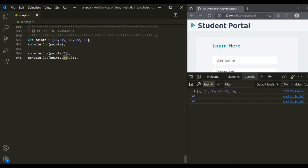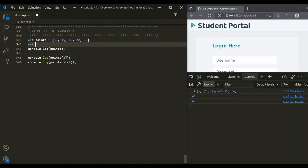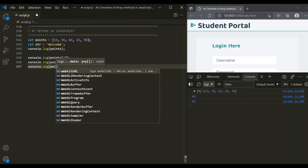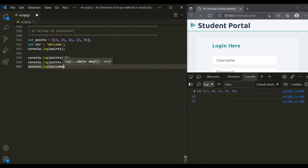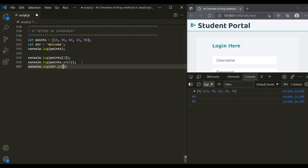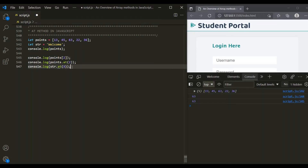We can also use the at method on a string value. Let's go ahead and create a string — let's call it str, and set it to 'welcome'. Now on this string, let's call the at method. Let's pass an index of 3. This at method will return the character at index 3, which is the fourth character from this string — that is the lowercase 'c'. And as you can see, 'c' has been logged in the console.